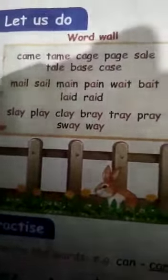Hi, my dear students, very good morning to all. Today we are going to learn about four-letter words. Look at the word wall. What is the first word? C-A-M-E, came.